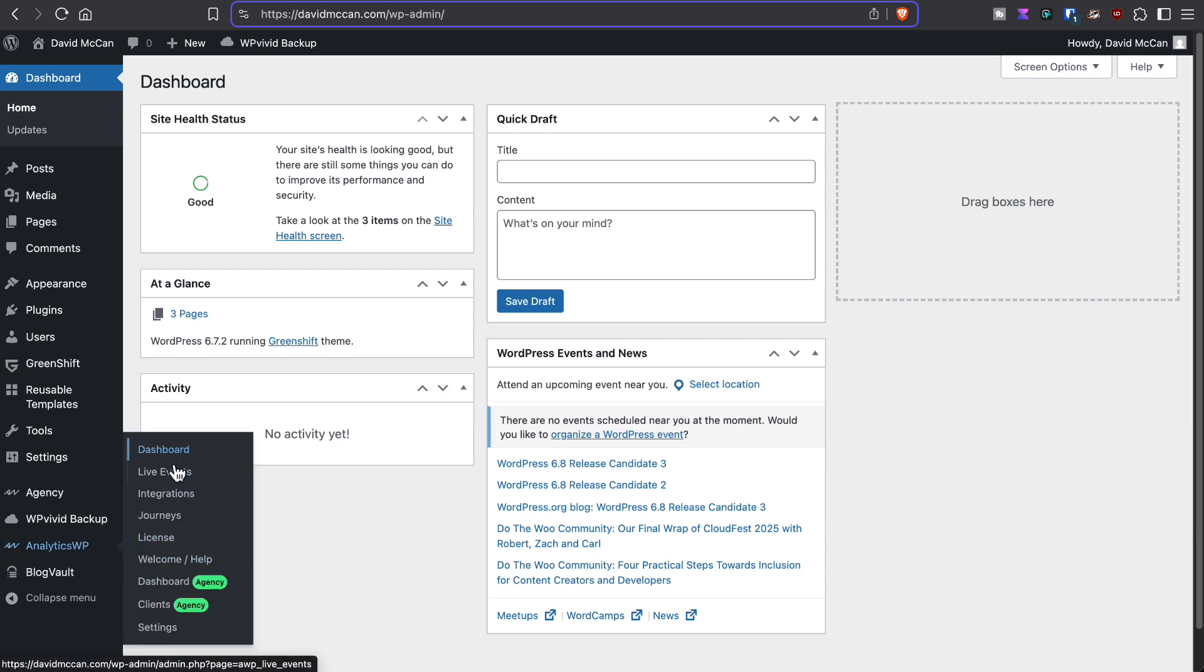And we go into the dashboard to analytics WP. You see we have the same menu items here, but there are two more. And that's because I have installed the agency plugin add-on here on this site.